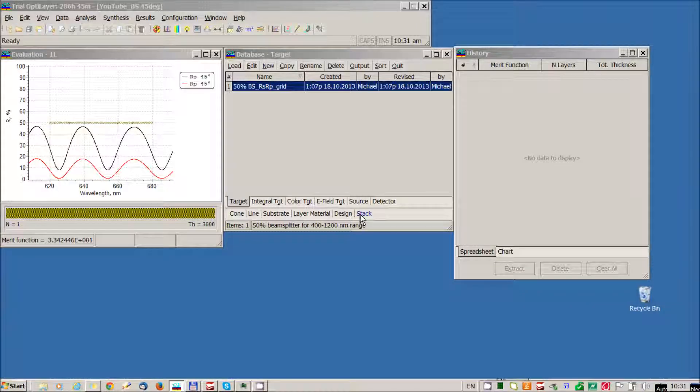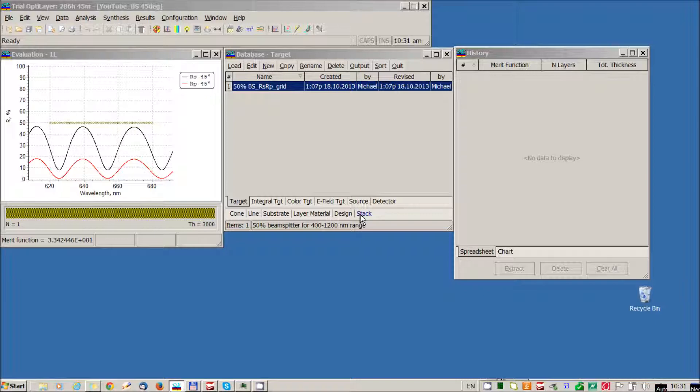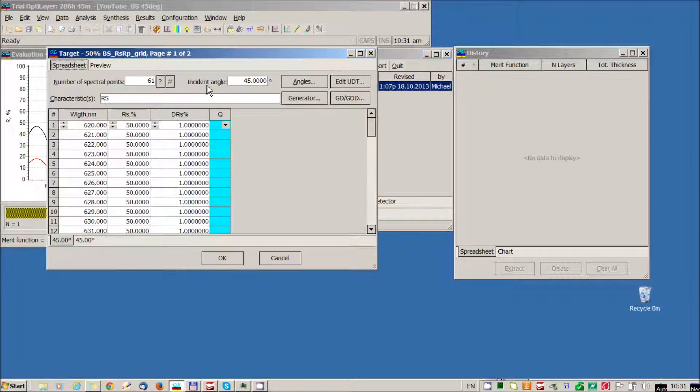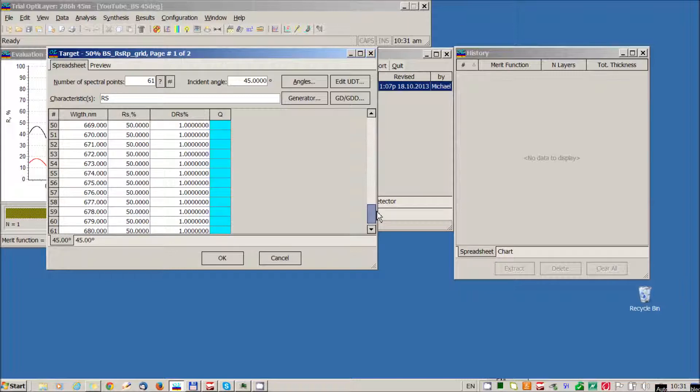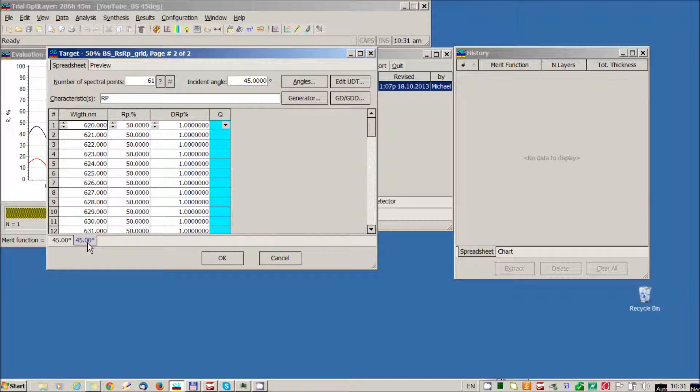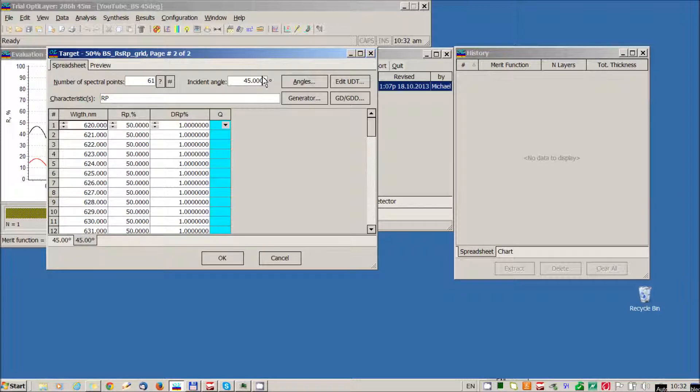Now I would like to demonstrate how OptiLayer will solve this complicated design problem. First of all I specified target for the spectral range from 620 to 680 nm. Two pages for S and P polarization and target reflectance values are 50%. Incident angle is 45 degrees.